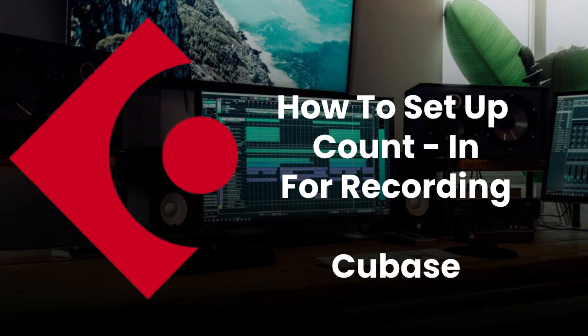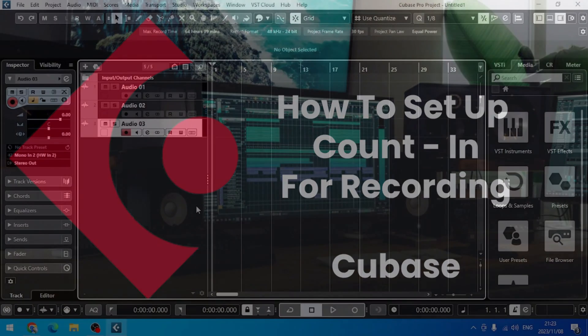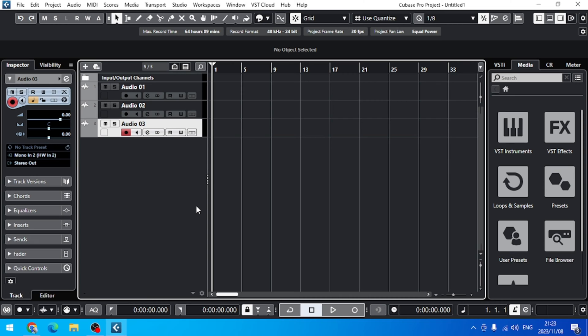Welcome to the servers. Today I just want to show you how you can set up your count-in when recording your MIDI or audio into Cubase. Alright, let's dive in.